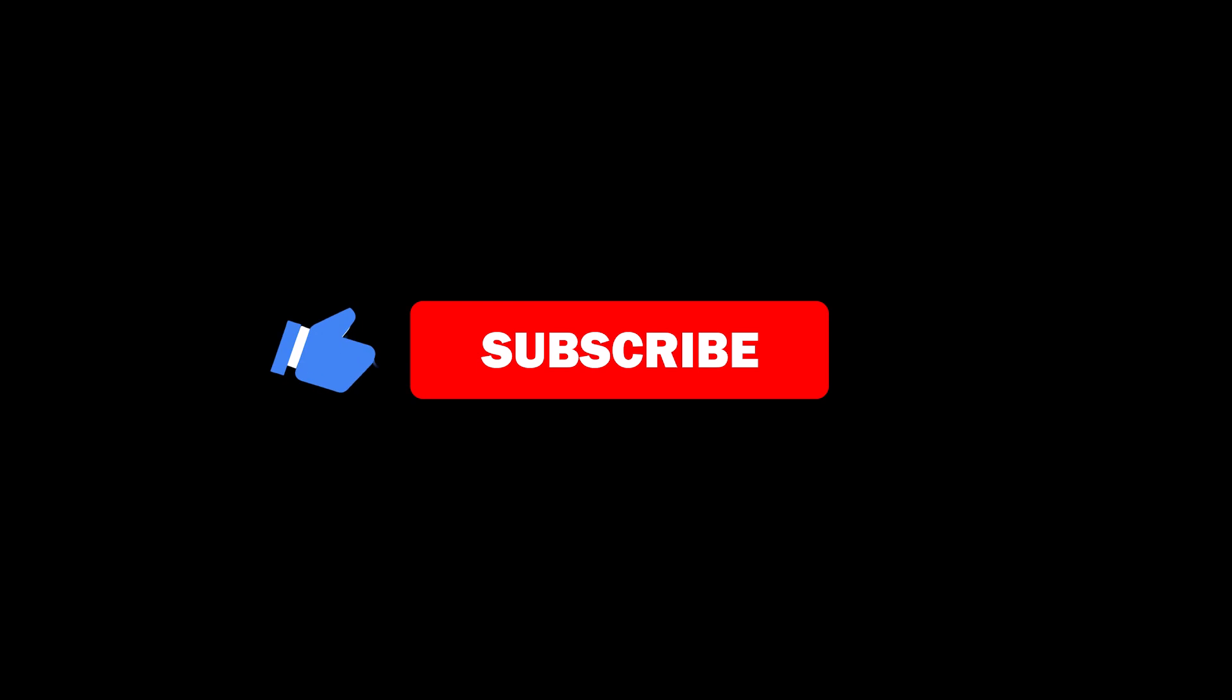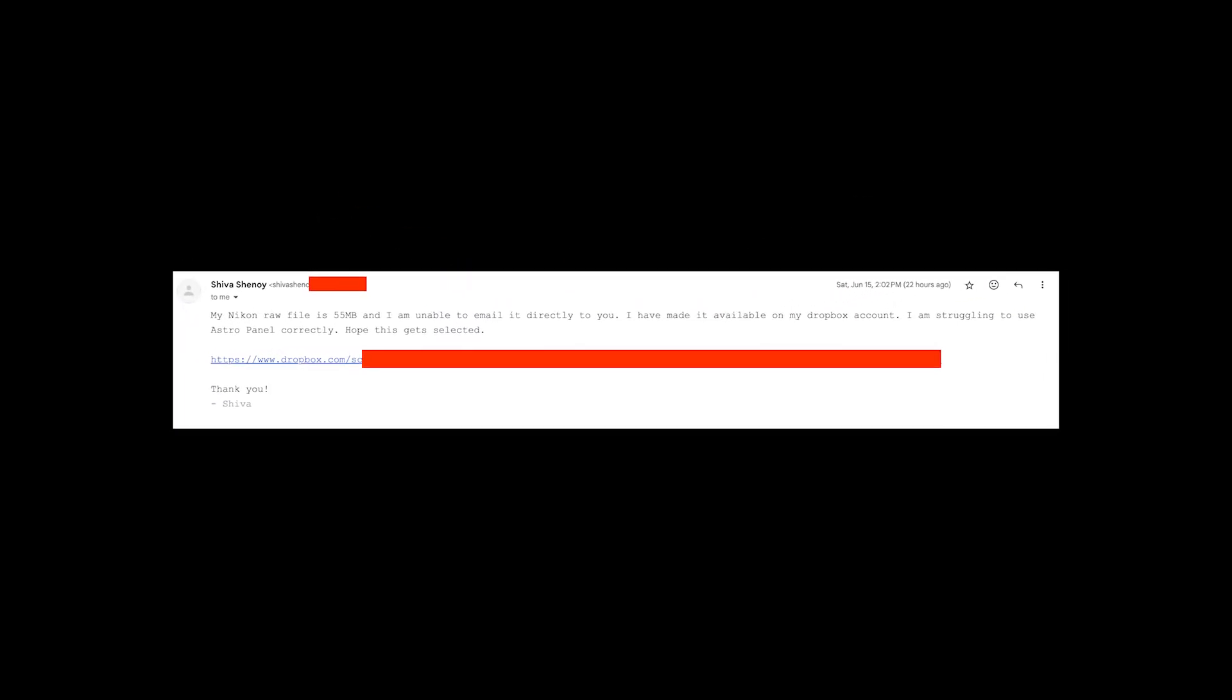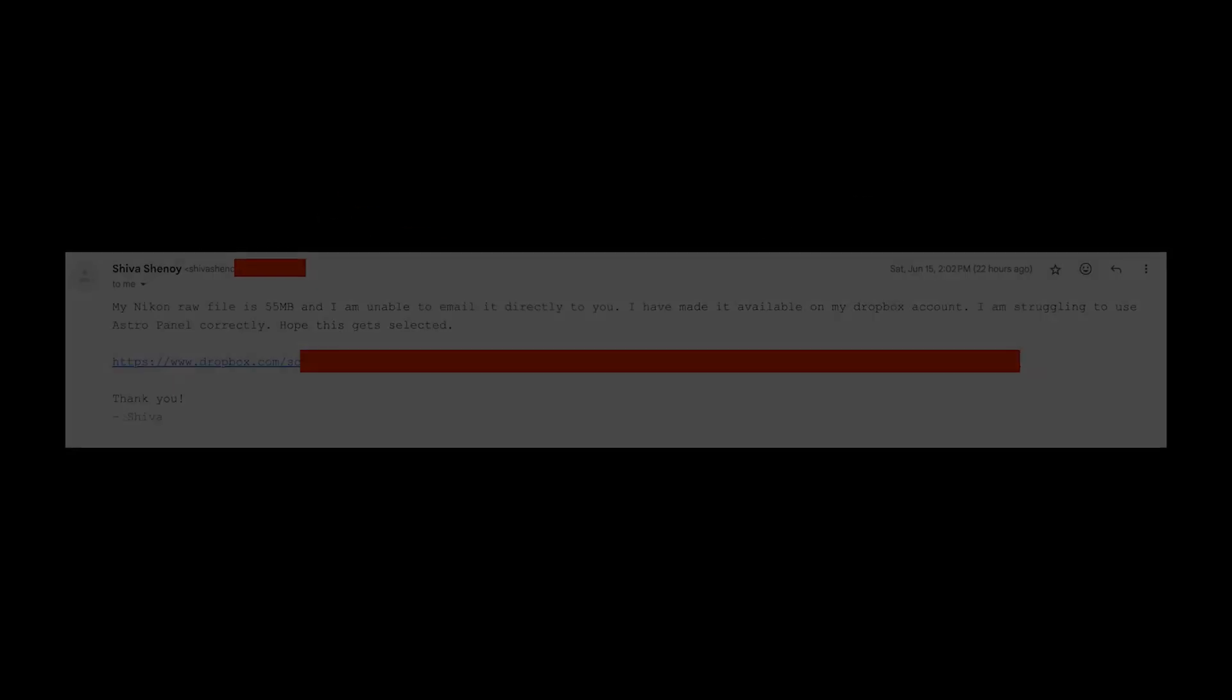Hello everyone, I'm Mike, and today we are starting the new segment that you all requested in the survey, editing your photos. Let's begin right away with the photo sent by Shiva Shanoi.